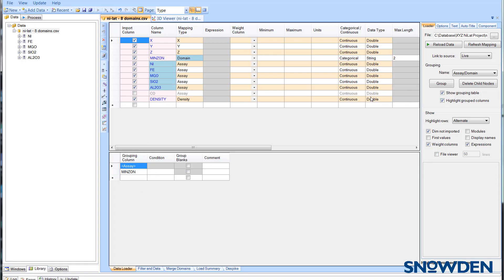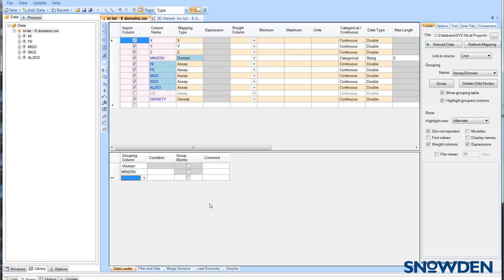It is possible to group on more than one domain. Just make sure that you have loaded it and then add it from the drop down menu.